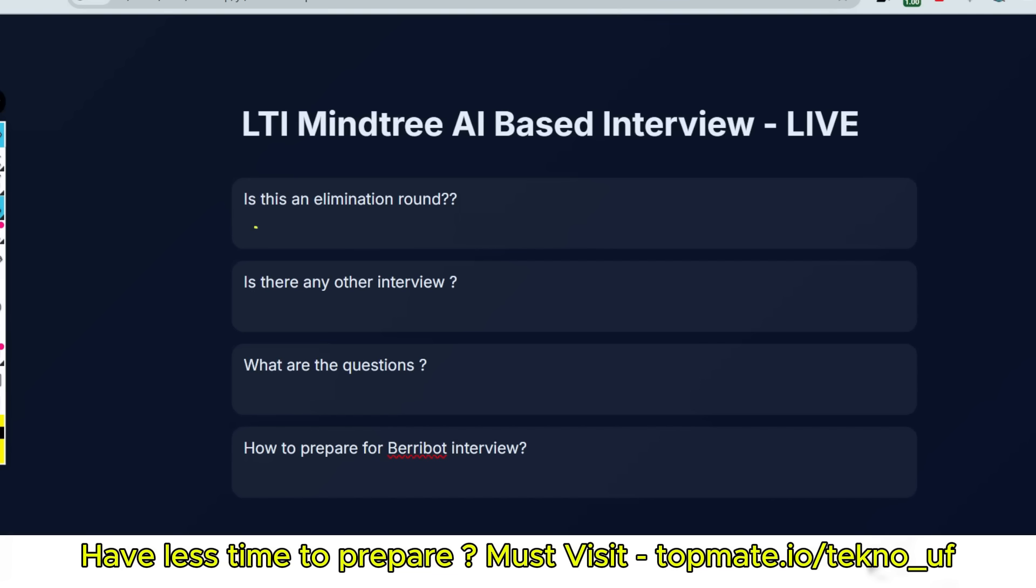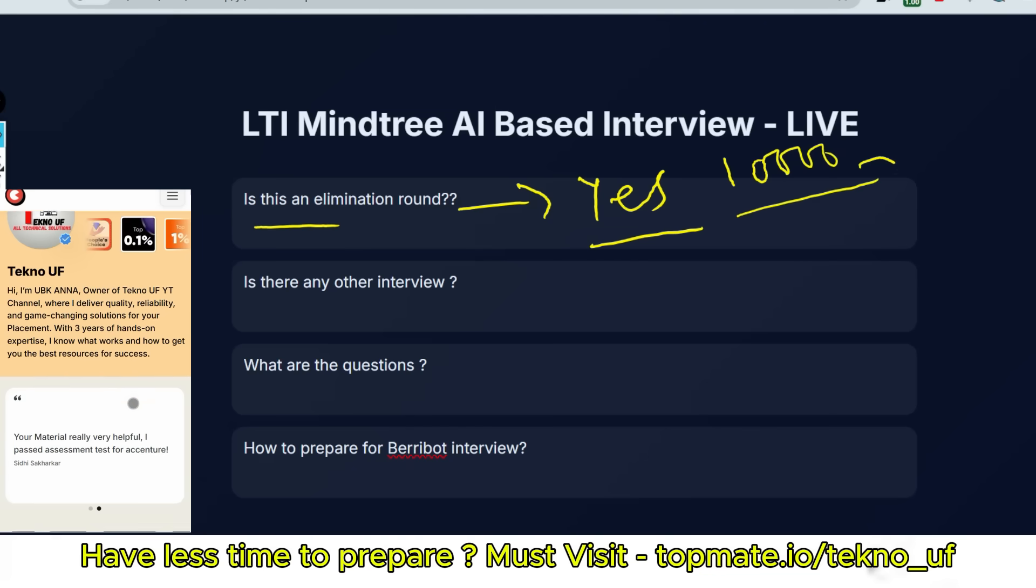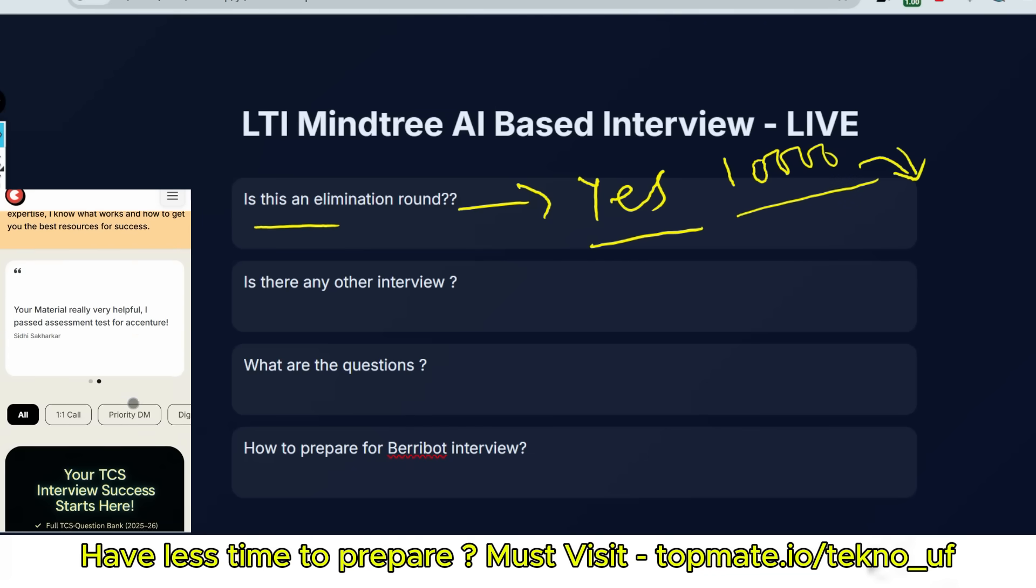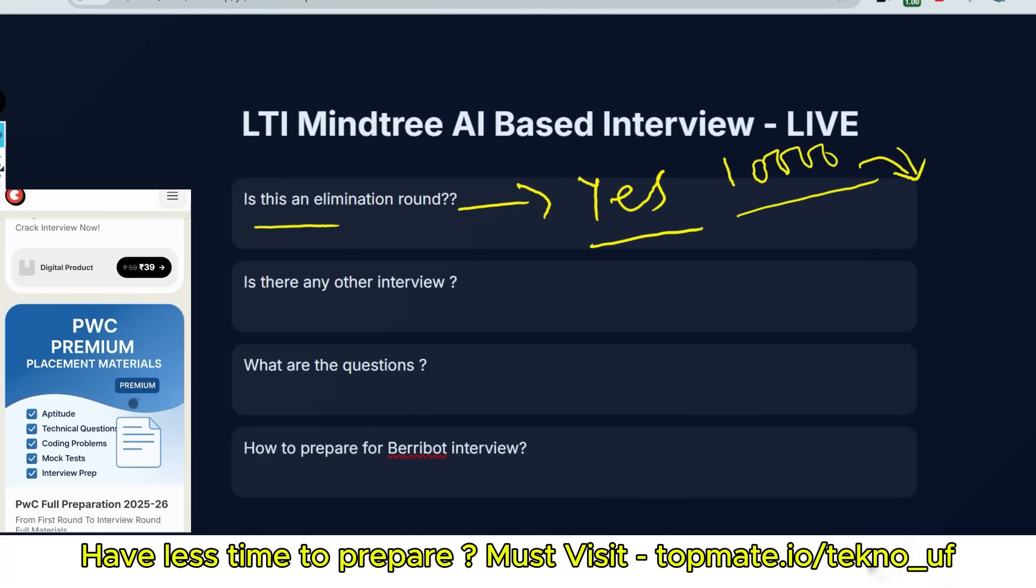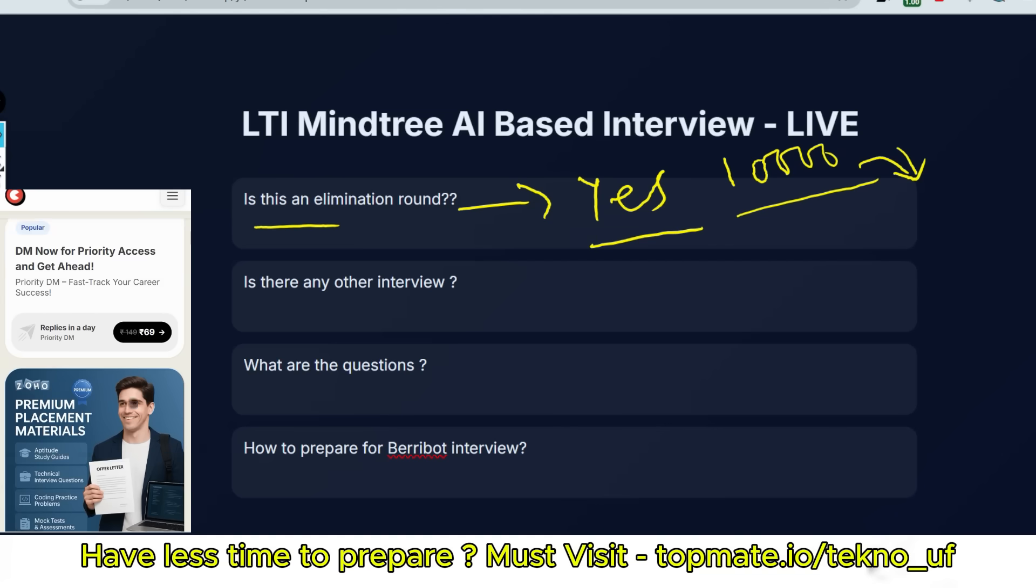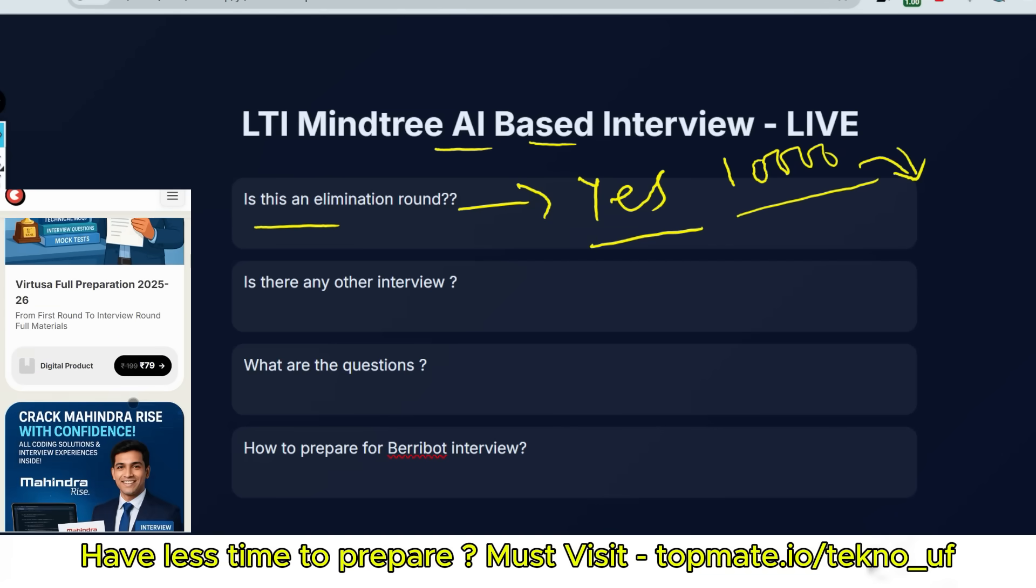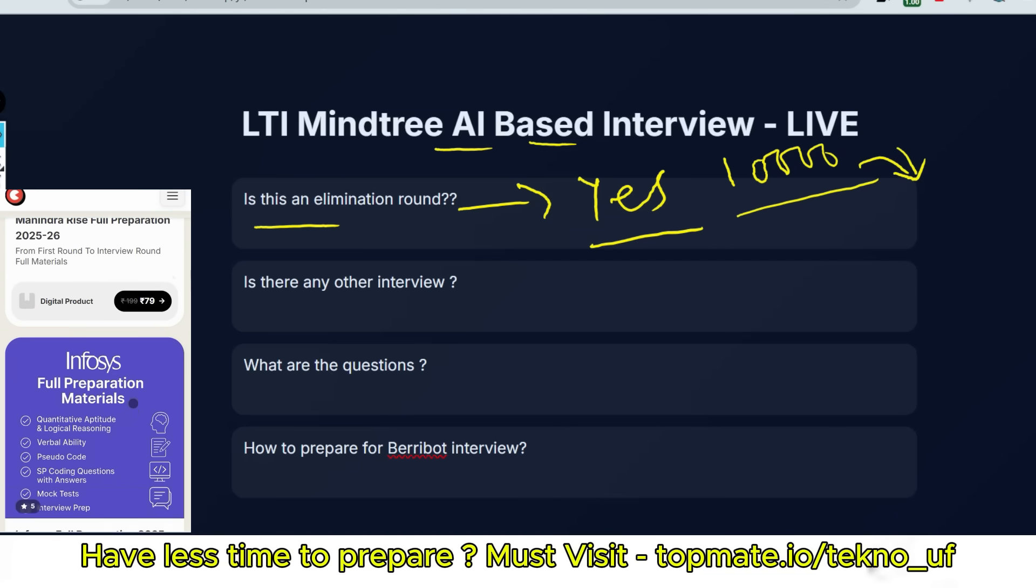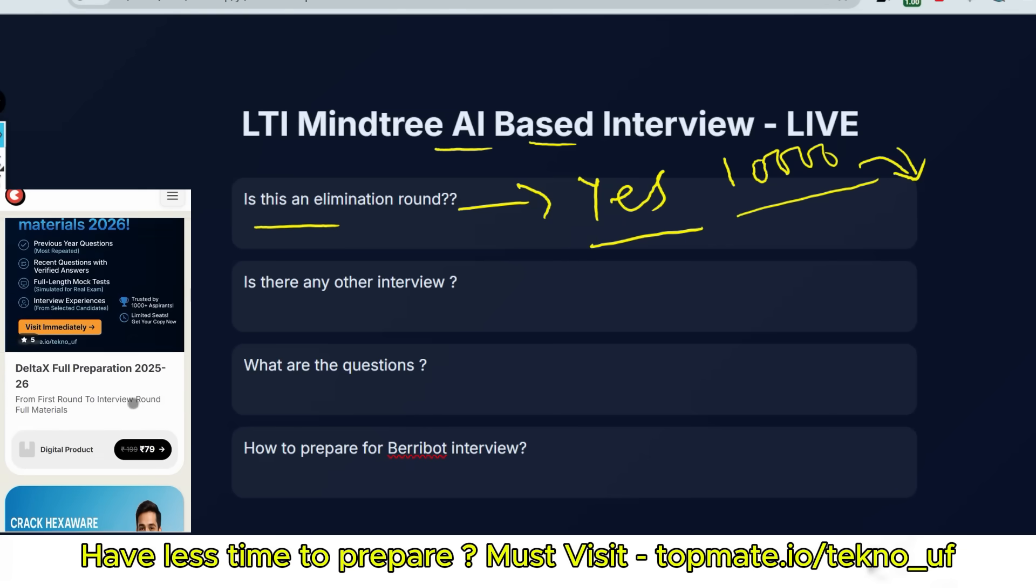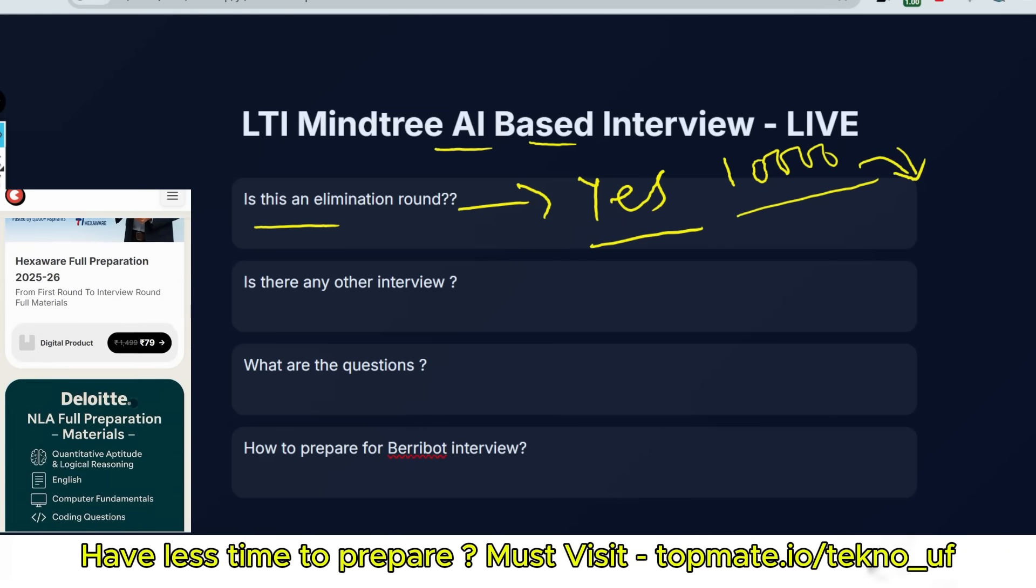Is this an elimination round? The answer is a big yes. Why? Because there are thousands of applications pending and they are trying to hire lesser people with higher quality. That's why they have introduced this additional round called VeryBot AI-based interview, and here people will get shortlisted and people will get eliminated as well.